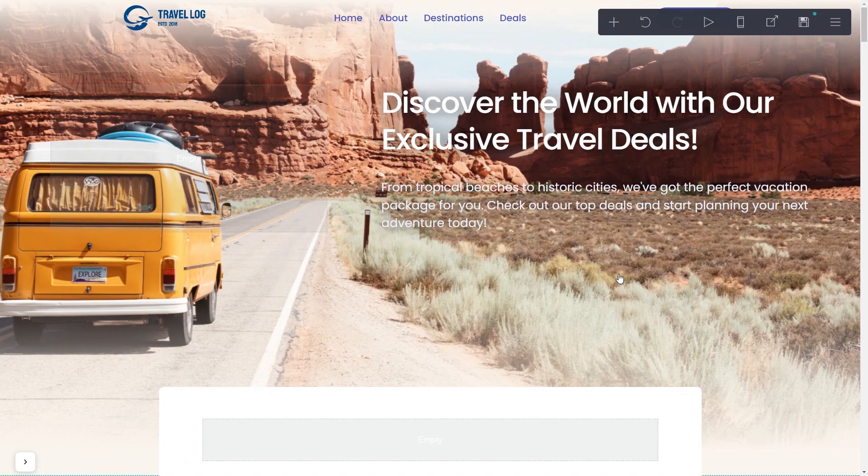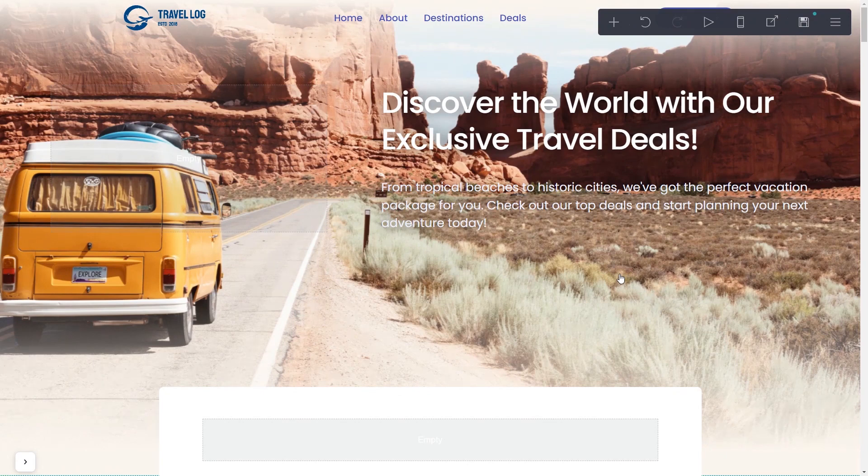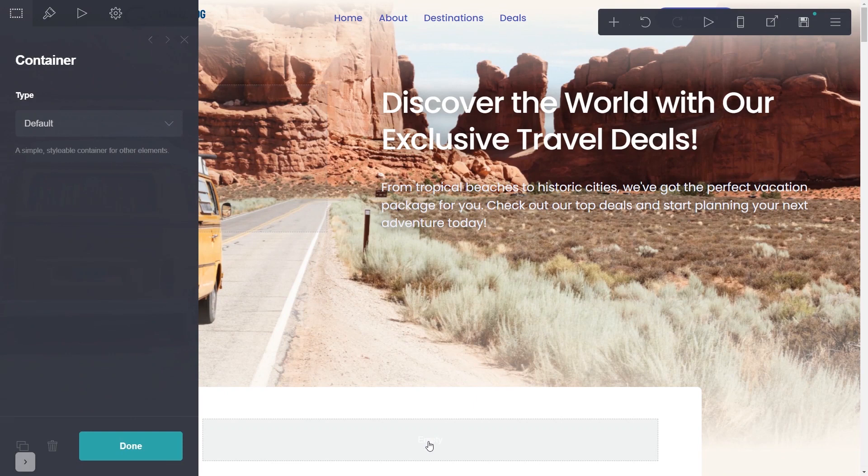Please note the widget content will not show in the editor and will only be visible once the page is published. On your Carrd website editor, select where you wish to add your widget.